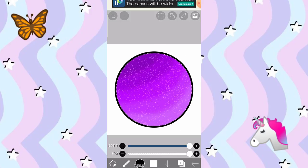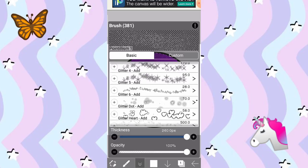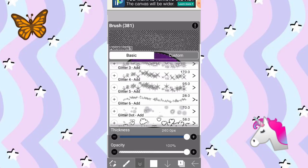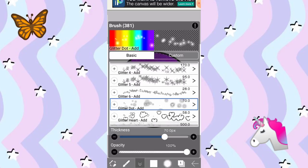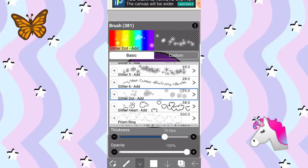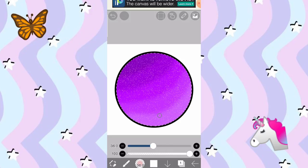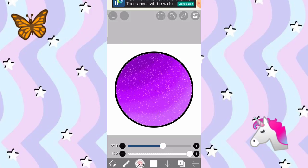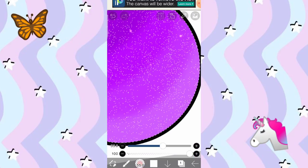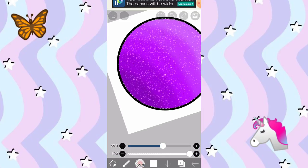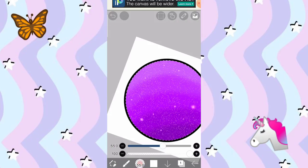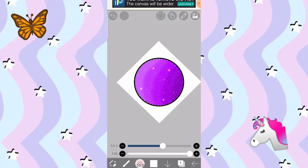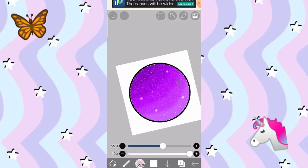And now, pagkatapos, isi-click ulit natin yun. Bumalik tayo dito. Tapos, pumili na kayo ng iba't-ibang gusto nyo. Bahala kayo. So, ito yung gagamitin natin, yung glitter dot. So, yan. Palakin natin yung brush natin ng konti. Tapos, ganyan, i-tap-tap lang natin siya. So, yung makikita nyo is ang cute niya.